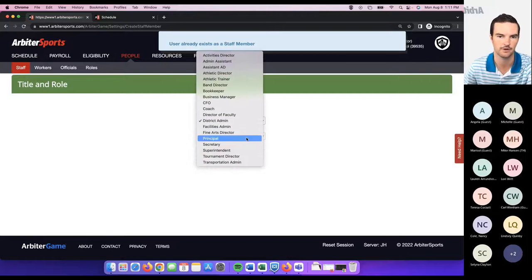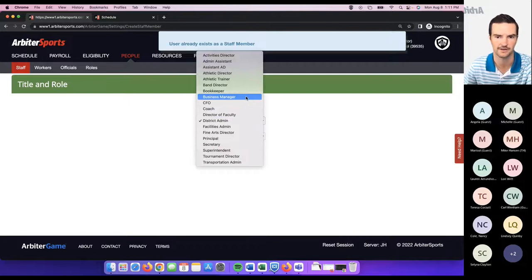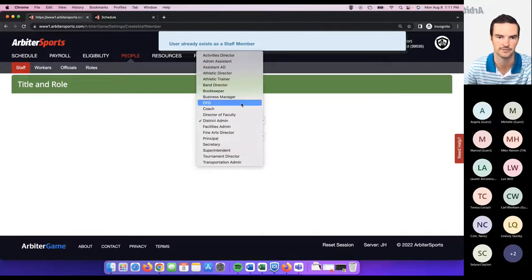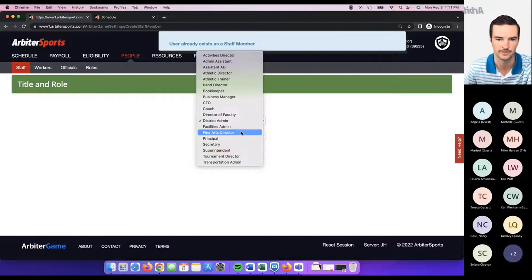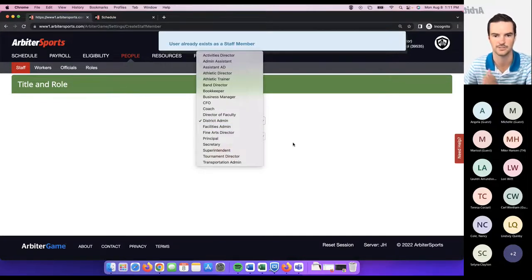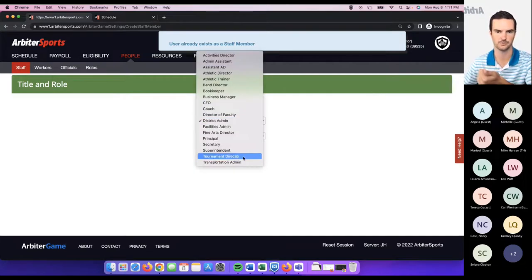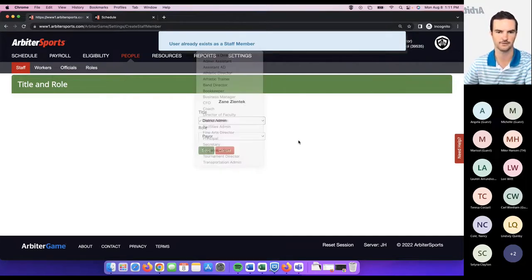These titles are a list of preset titles we offer. We added five or six titles this summer: bookkeeper, business manager, CFO, fine arts director, tournament director, transportation admin, and I believe superintendent was also added. If you need to use additional roles or modify existing staff members with an updated title, you can come in here, click the pencil, and modify a title or specific role.